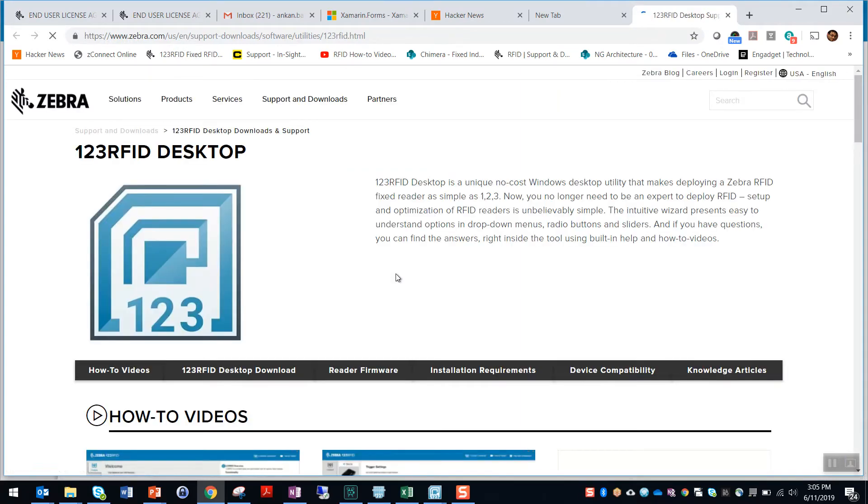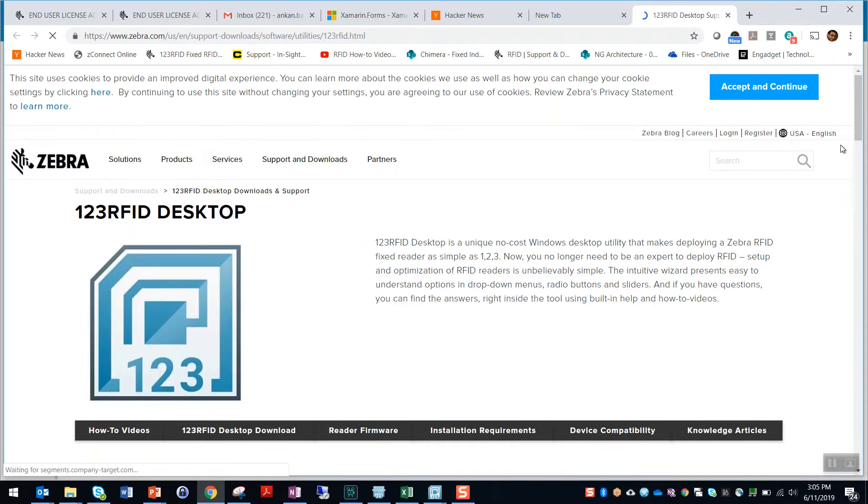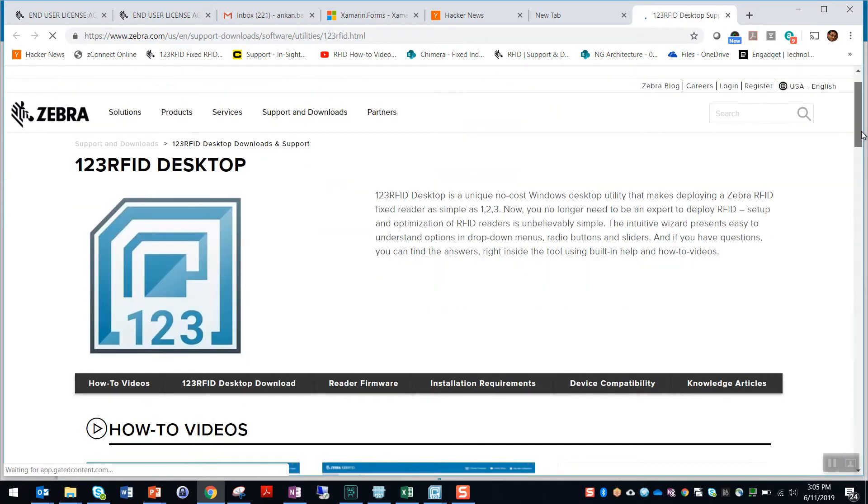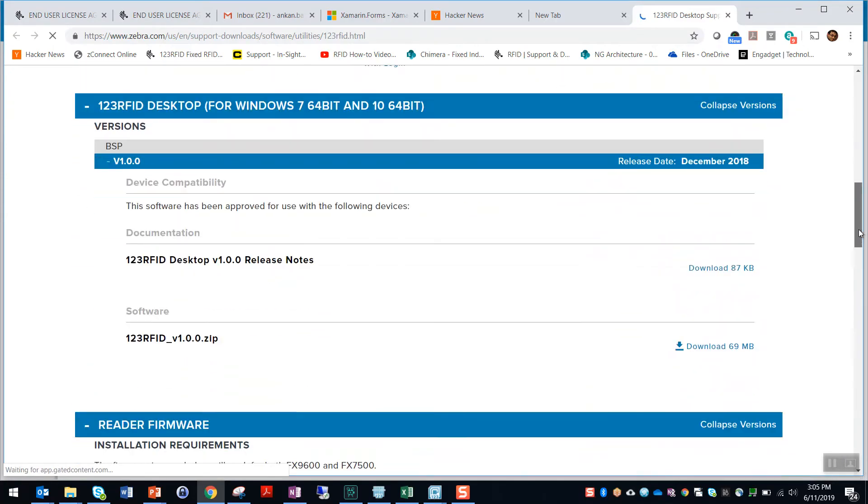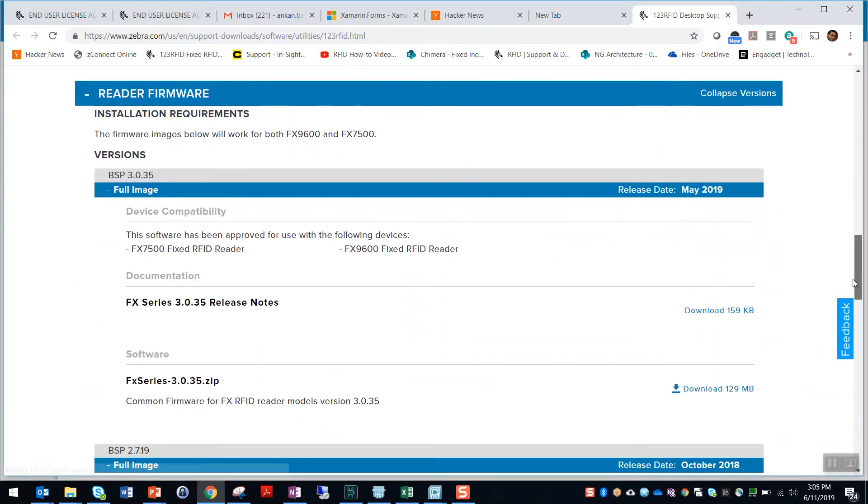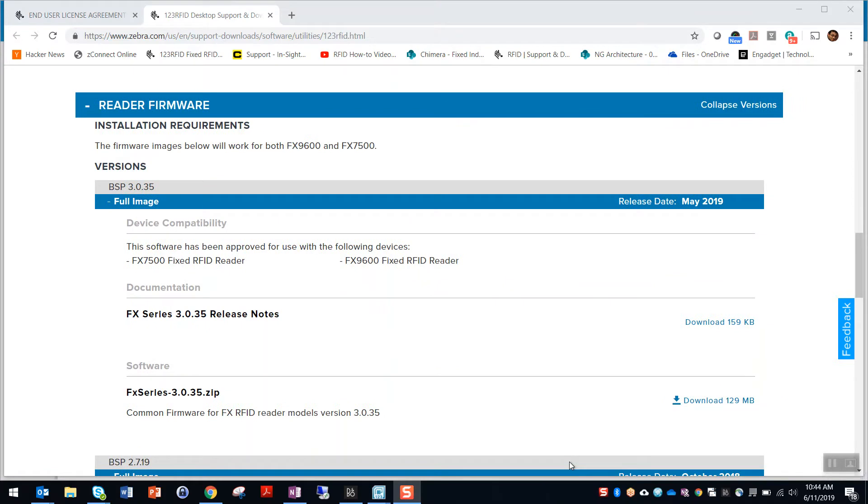This will take you to the 123RFID Desktop support page. Scroll down to the reader firmware section.